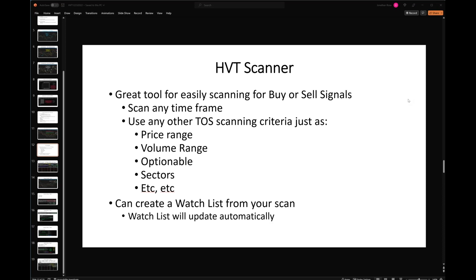You can also scan on any timeframe. Just like you can look at a chart on any timeframe, you can scan on any timeframe. Do you want to look for buy and sell signals on the 15-minute timeframe? Go for it. Want to do it on a daily? Weekly? All of those are available to you in the scanner.